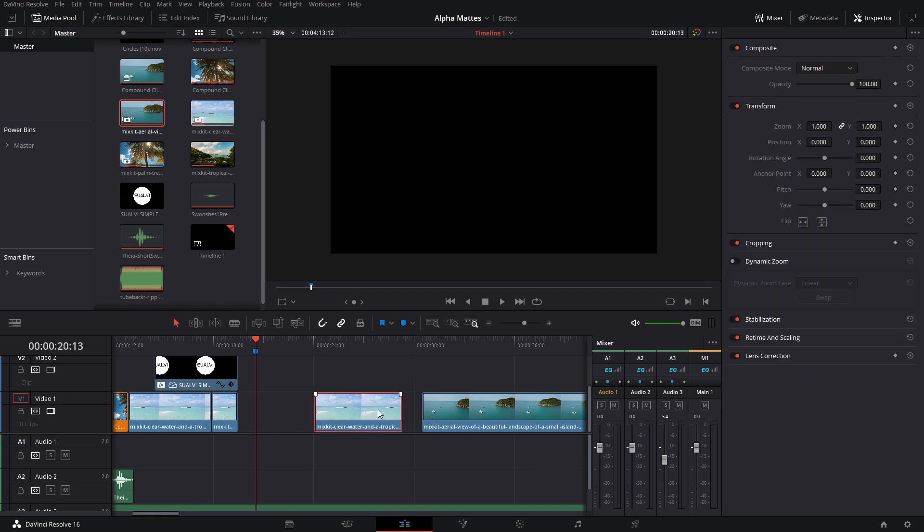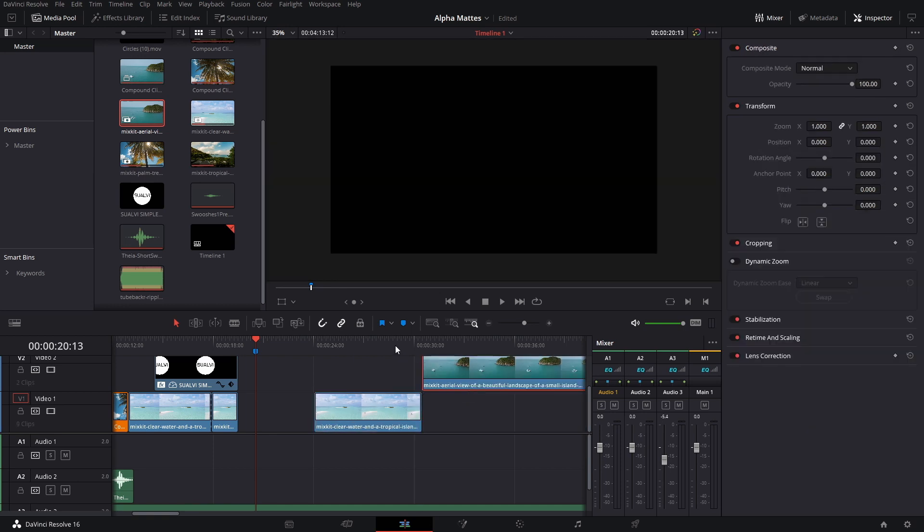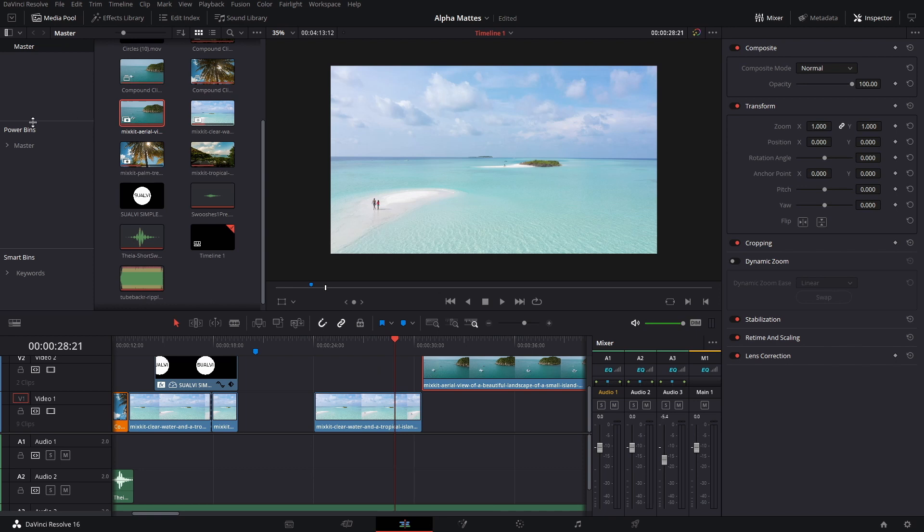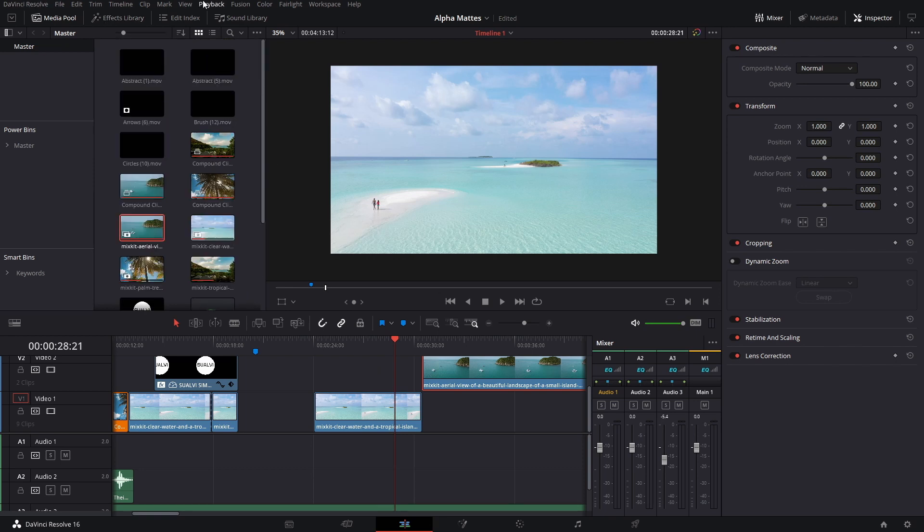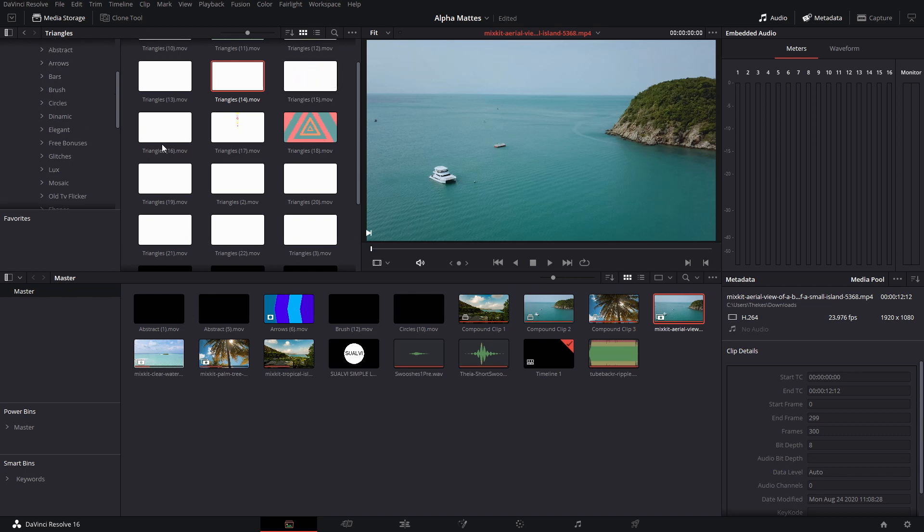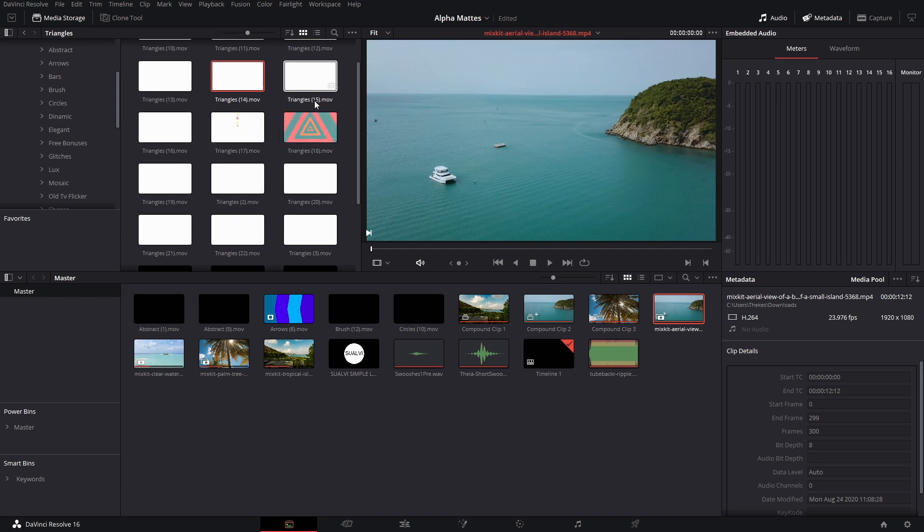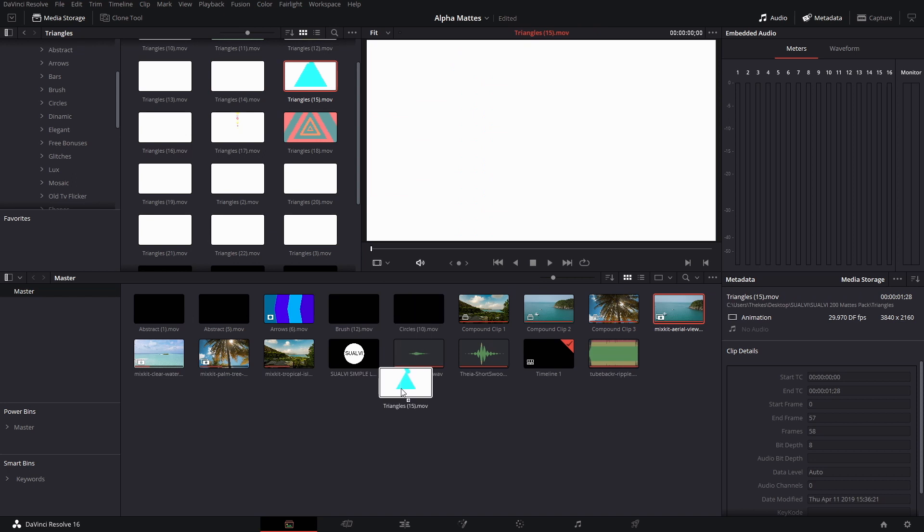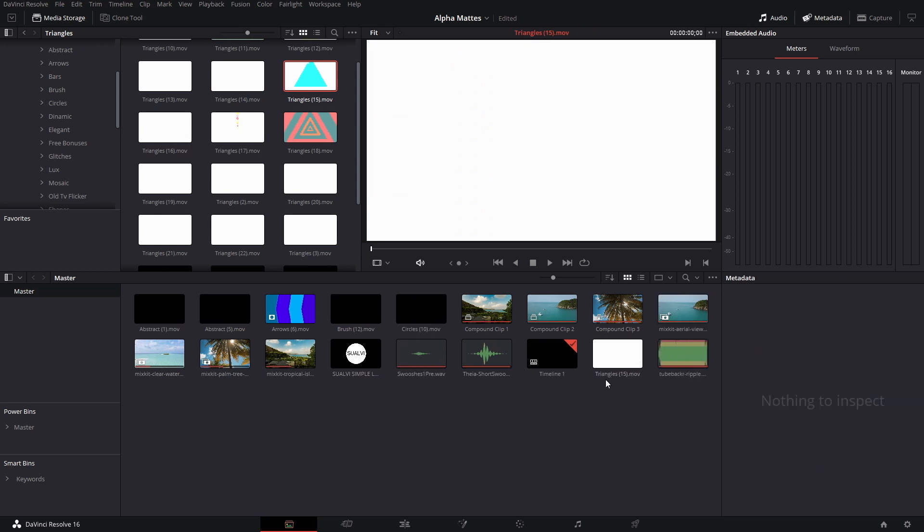Let's say we want to use this one. The easiest way is if you already have these in your power bins, then you don't have to do it through the media pool. Right now I'm seeing them as they are in the folder on my computer, so we're just going to drag these and it will add them to our media pool.